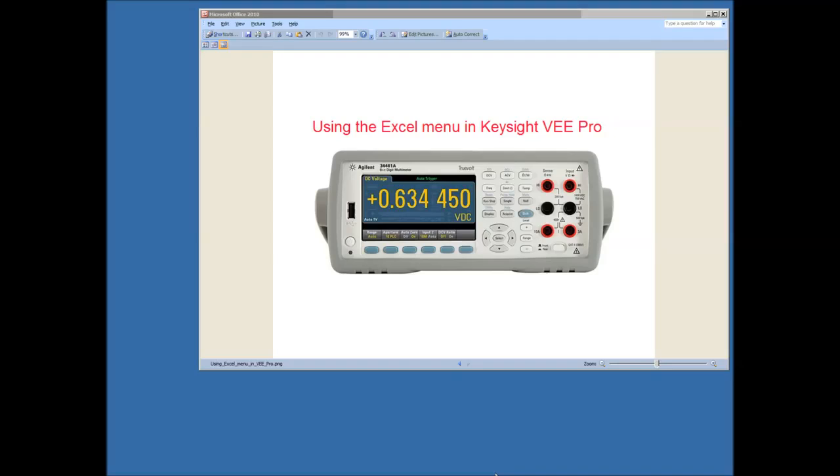Welcome to this short video that's going to show how to use the Excel menu in Keysight's VEE Pro. In order to do that, we need an instrument that can give us some real live data.